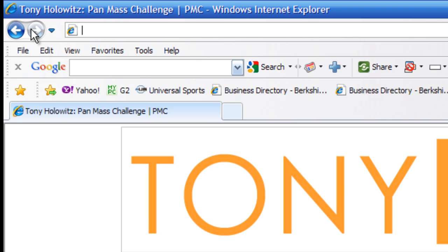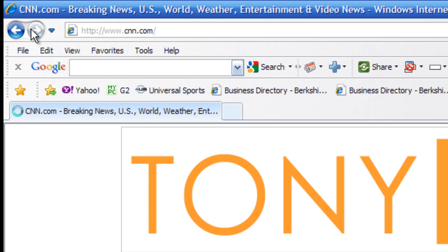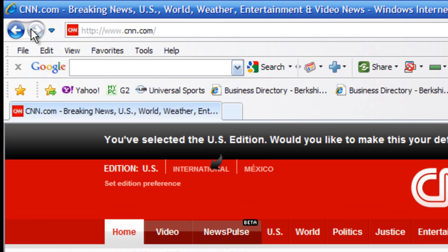The proper web address is www.cnn.com, so you could type that all in — but here's the trick. If you just type in CNN and then hold the Control key down and press Enter, it will put in all the rest of the information for you. So Control+Enter will complete the address automatically.